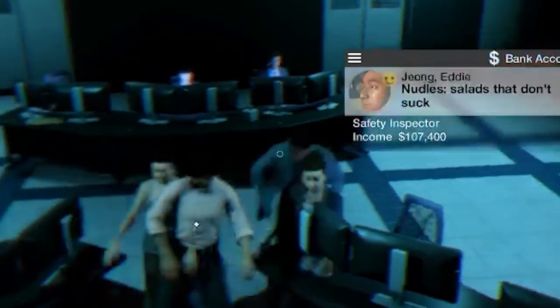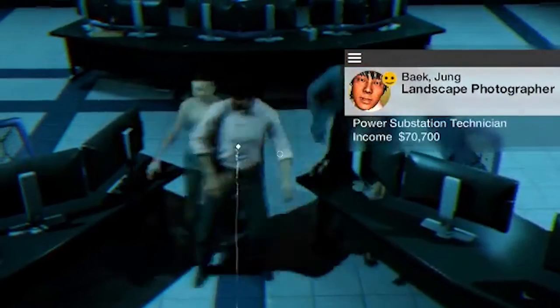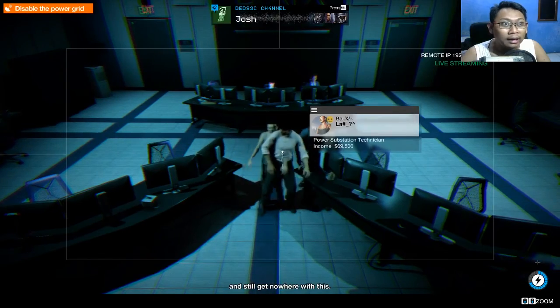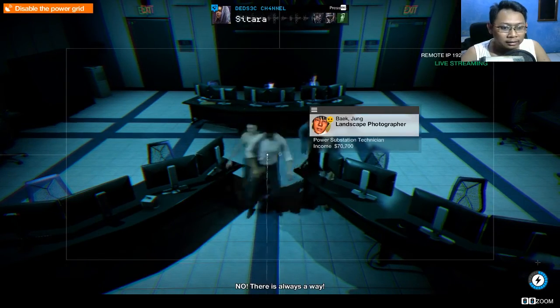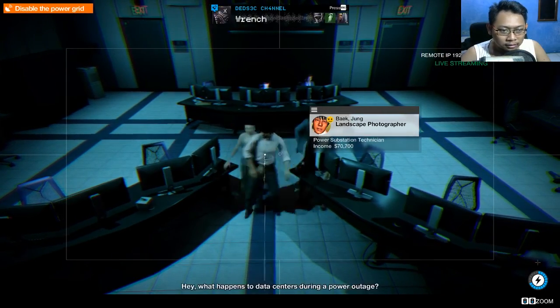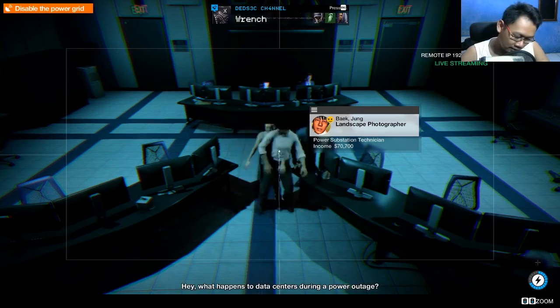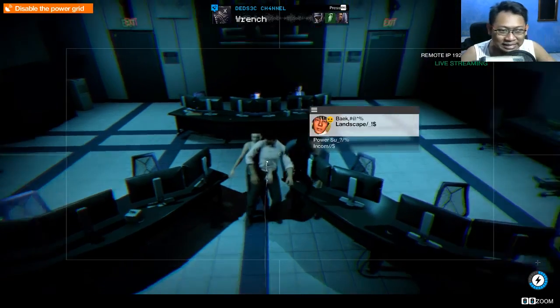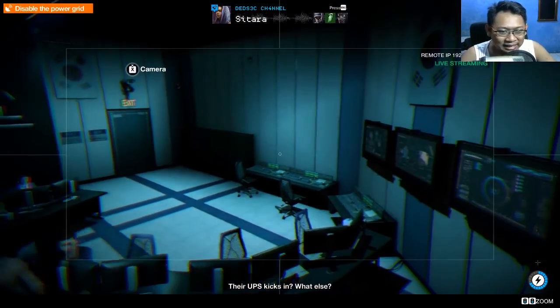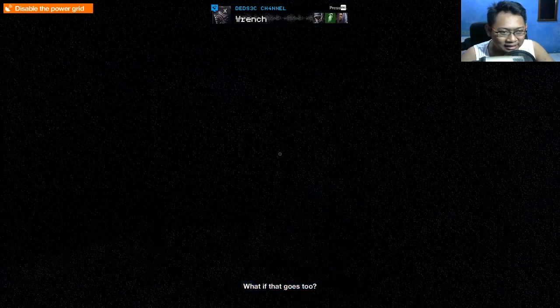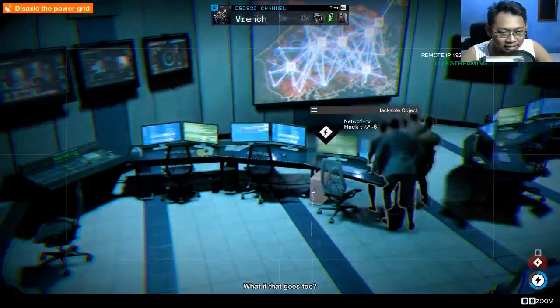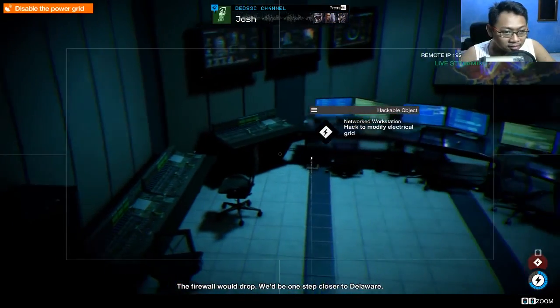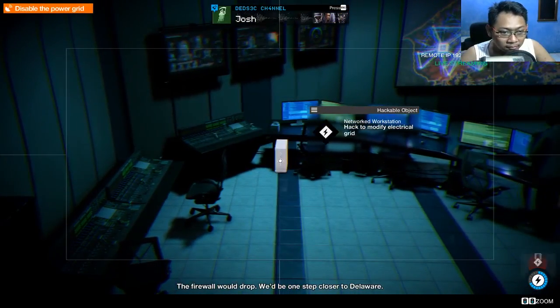Ya, ini kenapa? Apa? What happened to datacenters with a bad deal? They're UPS kicks in. What else? What if that goes too? Firewall would drop. We'd be one step closer to Delaware.